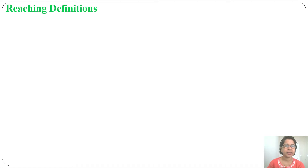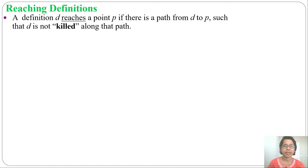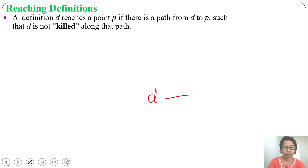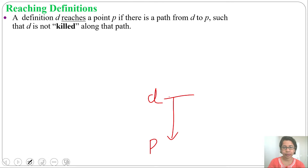Let's discuss reaching definition. A definition D reaches a point P if there is a path from D to P such that D is not killed along the path. We will say that this definition reaches point P if it is not killed along the path — meaning in between this path there is no other definition for this same variable. Then we will say that D reaches P.